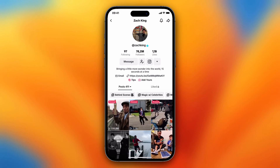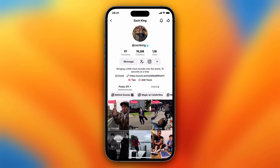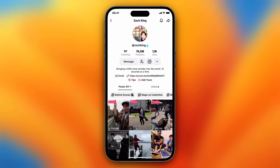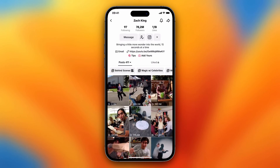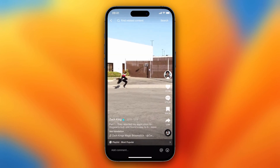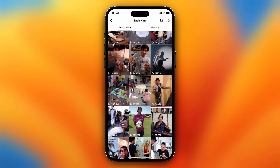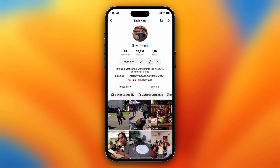So basically you need to tap on this post icon, tap on it and then tap on popular. Now TikTok filters all of his videos to most popular. As you can see, now you see this video with 2.2 billion views and you see a lot of other popular videos that Zach King posts.